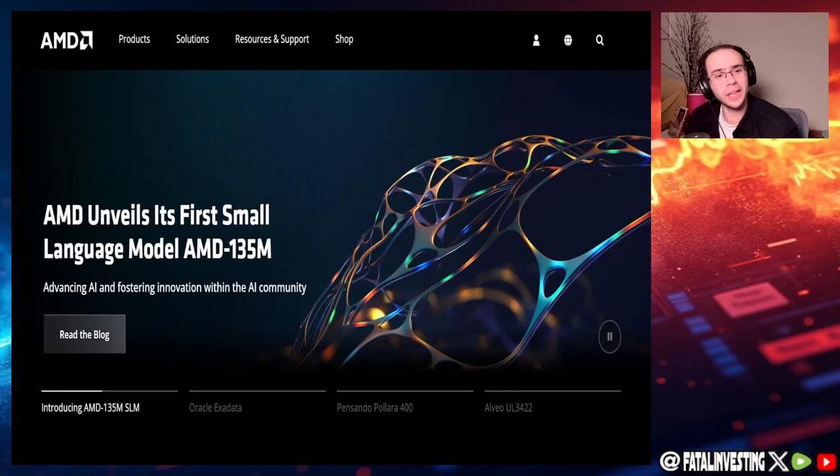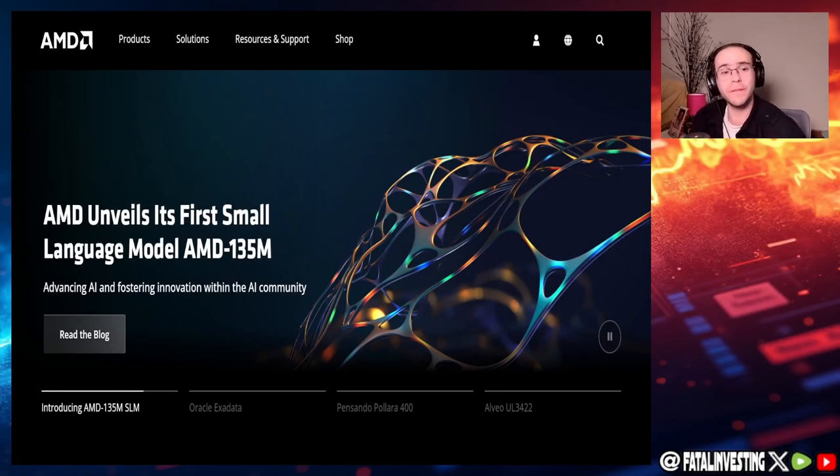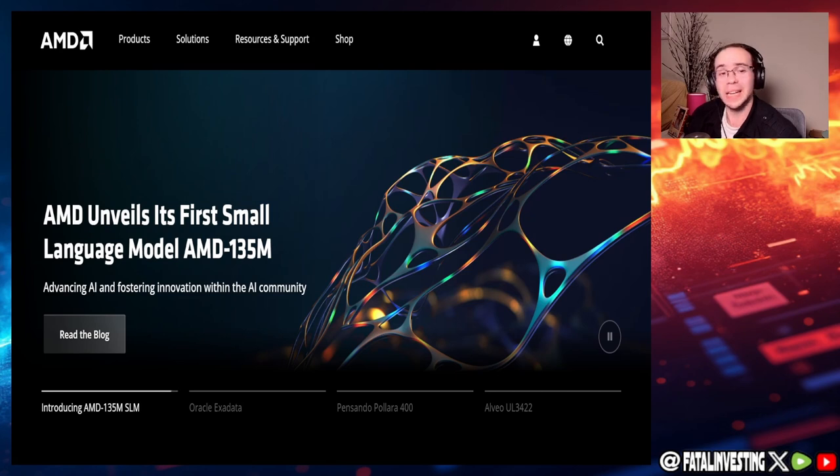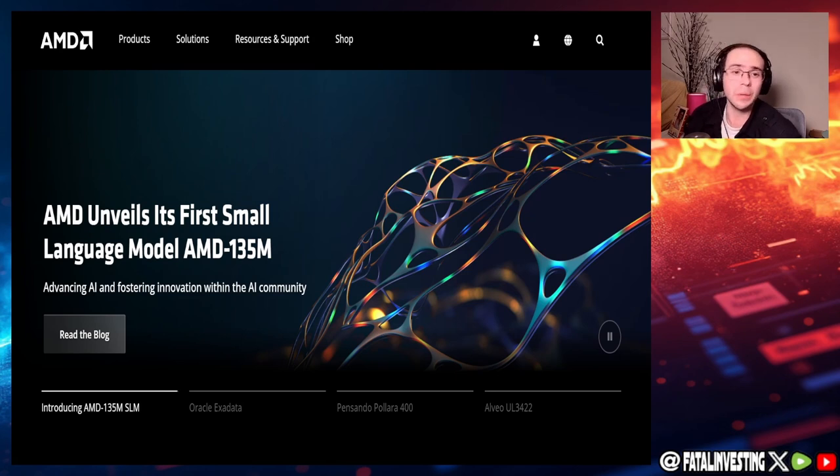Hello, my fellow investors, and welcome back to another fundamental analysis video. Guys, let's take a look at the company AMD, which just had earnings.